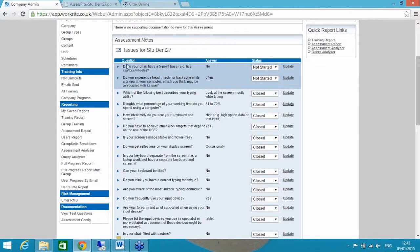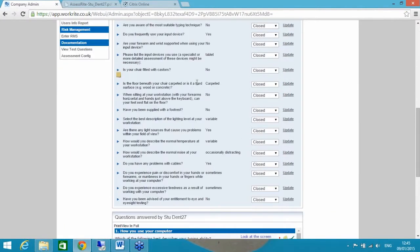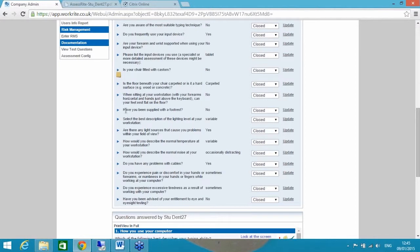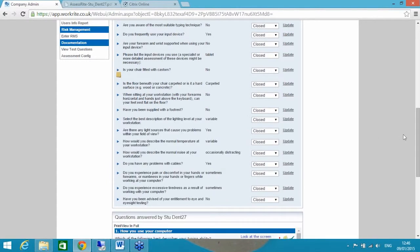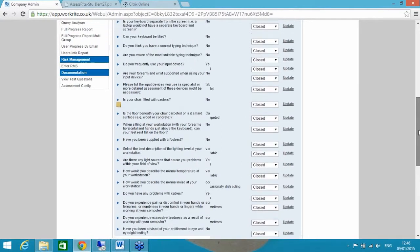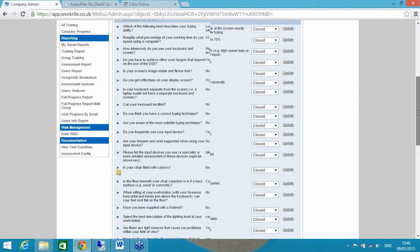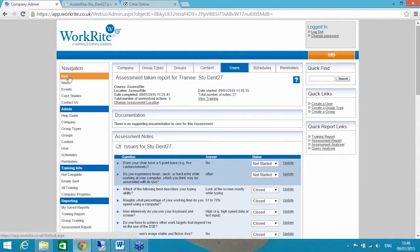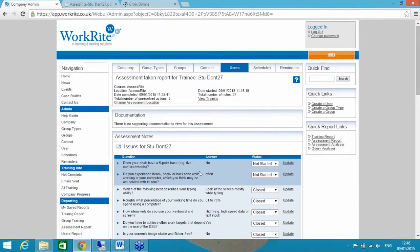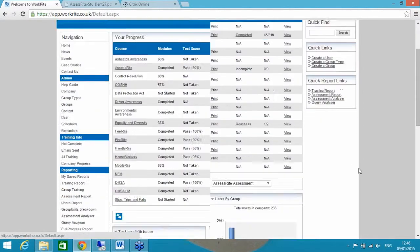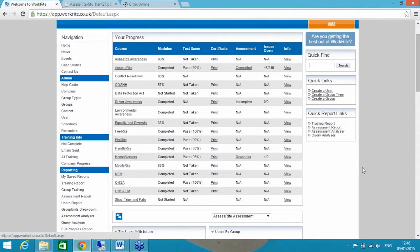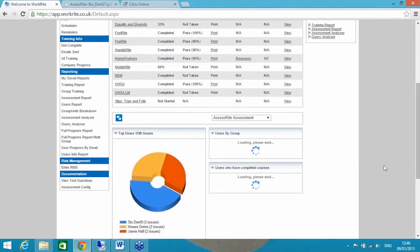I think equally as importantly as putting notes against the not started information, you'll notice that the majority of these issues are closed. This is the one here that I've just added a note to. You'll notice the icon on the left-hand side is a manual note. But things like, 'Have you been supplied with a footrest?' is answered no, but it's automatically closed that particular issue because it's not actually a particular problem within the setup of the assessment. For Stu, that wasn't a particular problem because he doesn't actually need a footrest. It depends on the sequencing of the questions. So the end user experience is they've completed the training test and assessment. And me as an administrator, I am able to go in and resolve those particular issues and update them there.